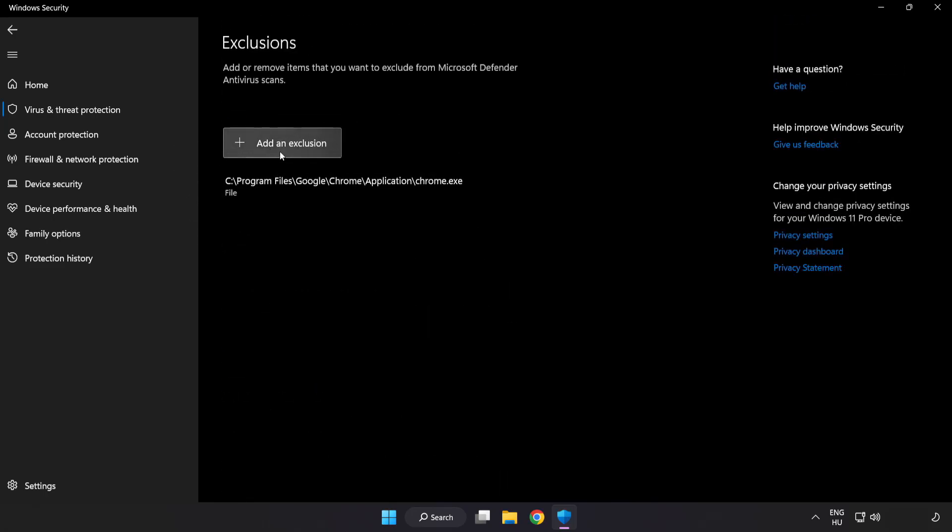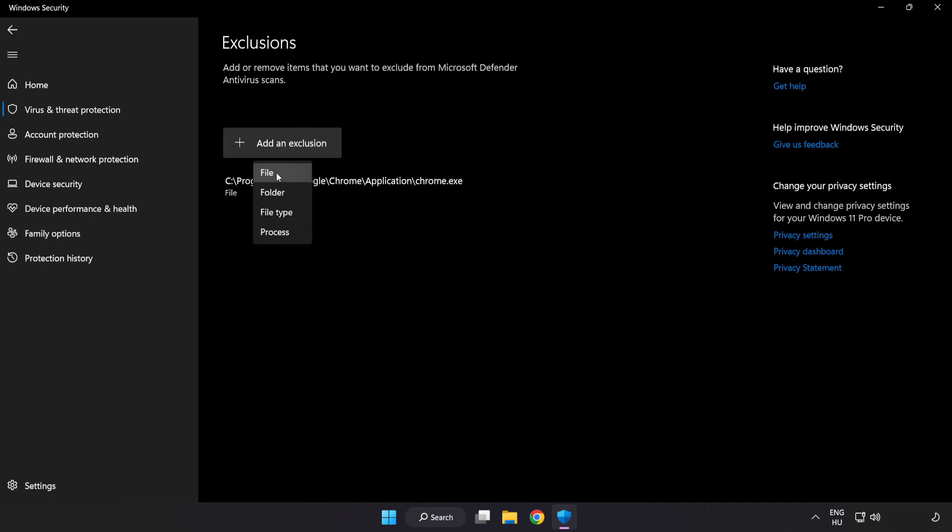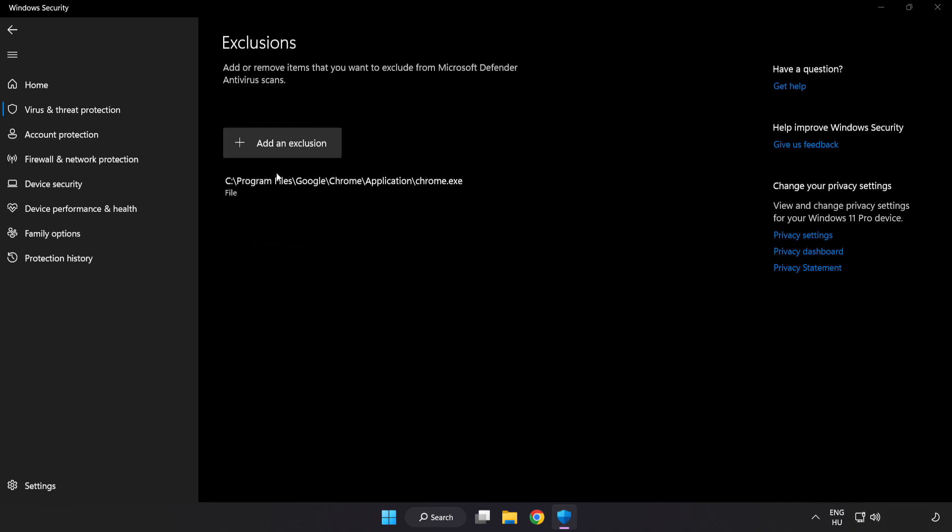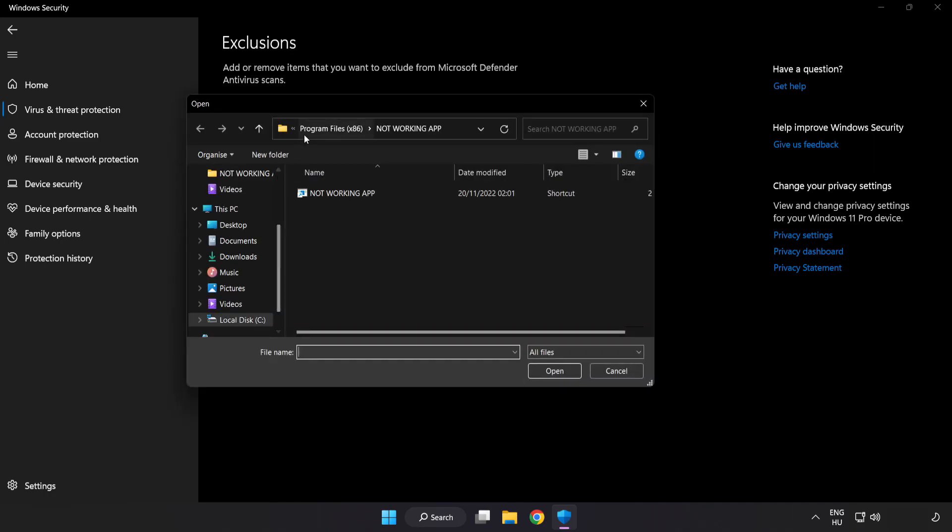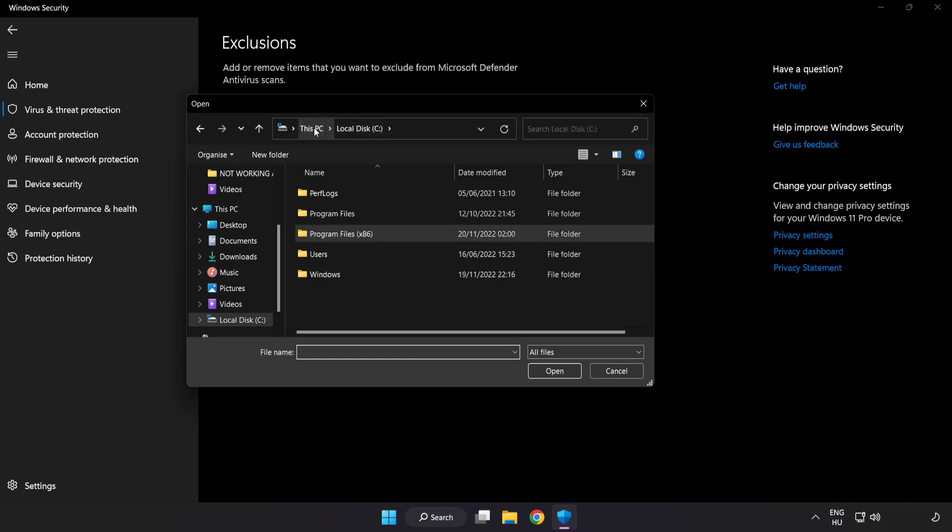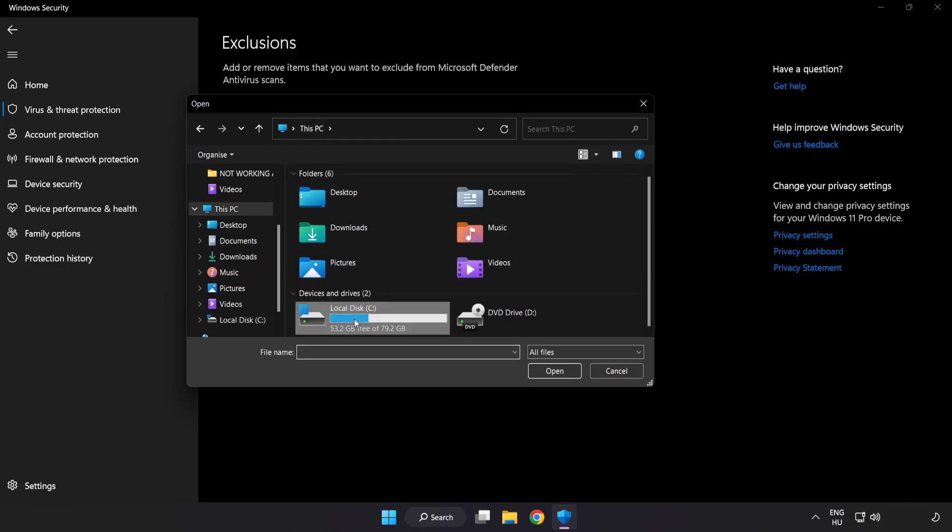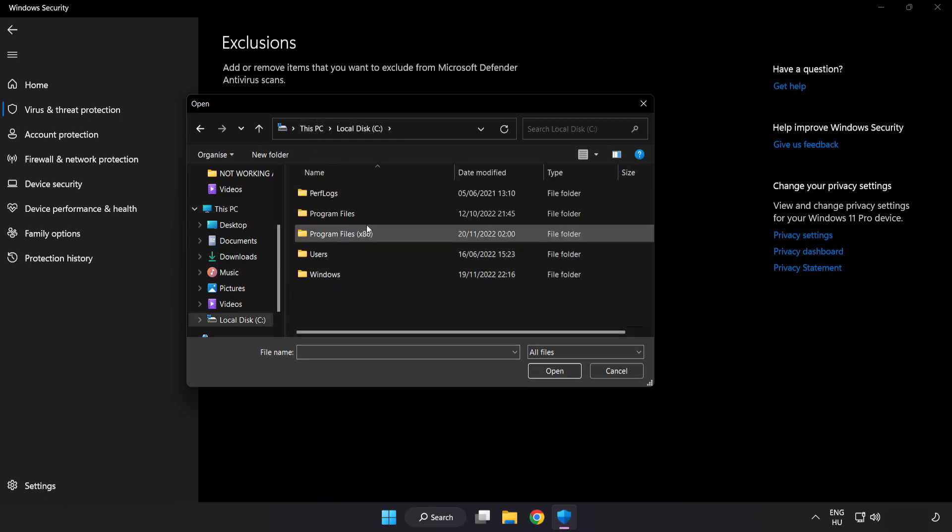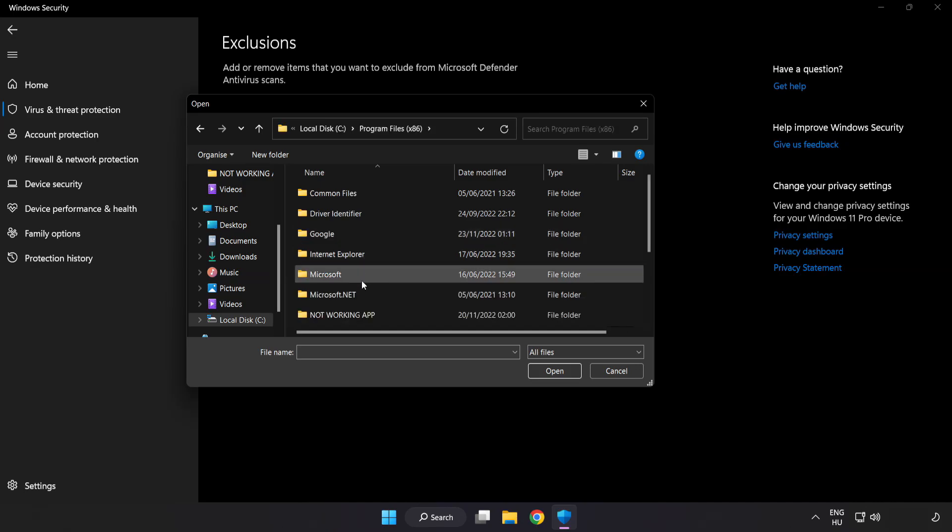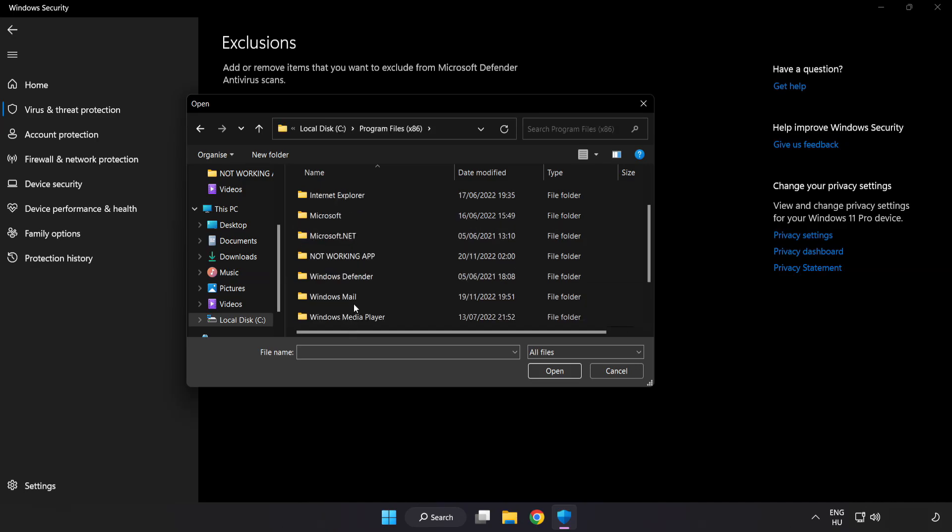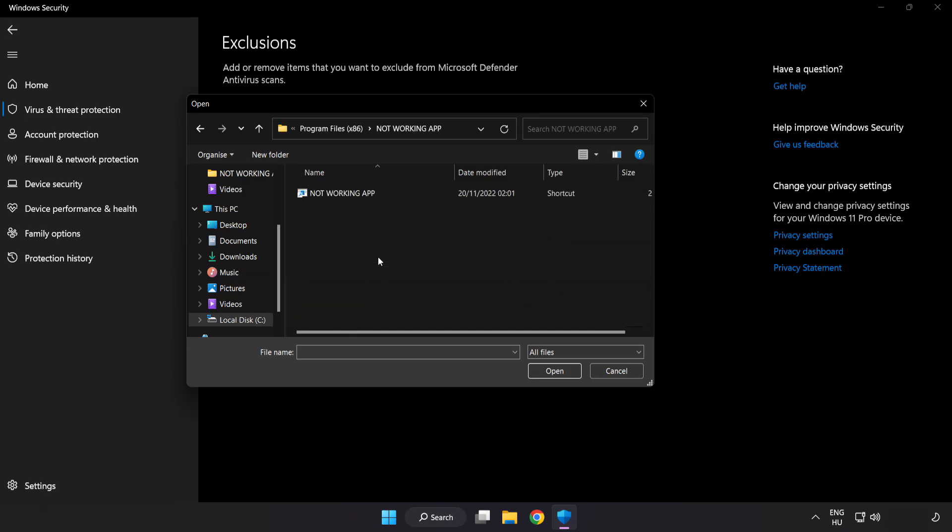Add in Exclusions. Try File and Folder. Find your not working application. Select and Click Open.